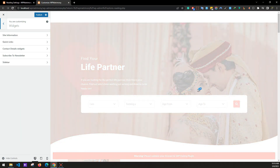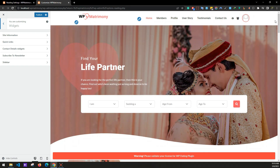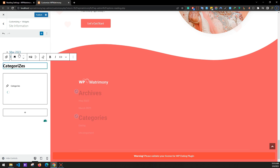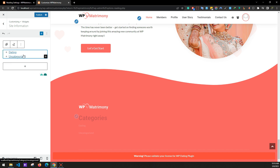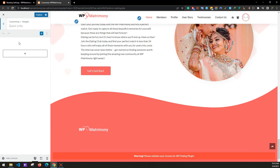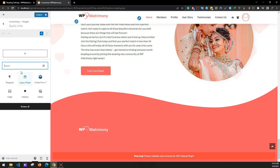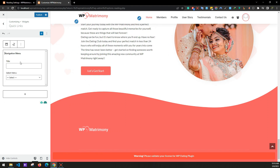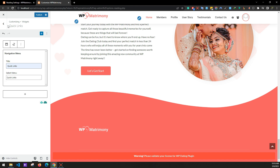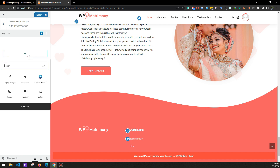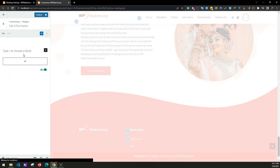The menu has been updated. Now go to the Footer section in the customizer and clear the existing widgets. For the Quick Links section, click Add Block, select Legacy Widget, and choose Navigation Menu. Set the title to 'Quick Links' and select the Quick Links menu. You can now see the Quick Links menu. Go to Site Information and write a paragraph about your website.